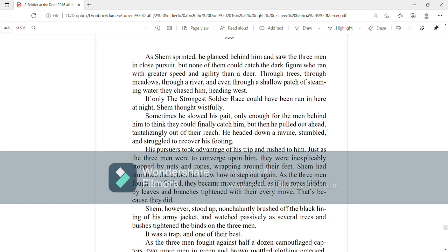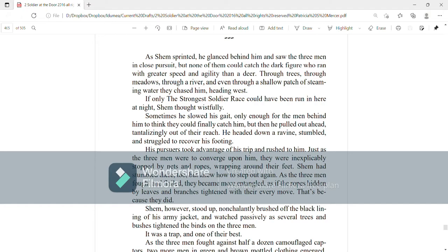As Shem sprinted, he glanced behind him and saw the three men in close pursuit, but none of them could catch the dark figure who ran with greater speed and agility than a deer. Through trees, through meadows, through a river, and even through a patch of steaming water, they chased him, heading west. If only the stronger soldier race could have been run here at night, Shem thought wistfully. Sometimes he slowed his gait, only enough for the men behind him to think they could finally catch him, but then he pulled out ahead, tantalizingly out of their reach.